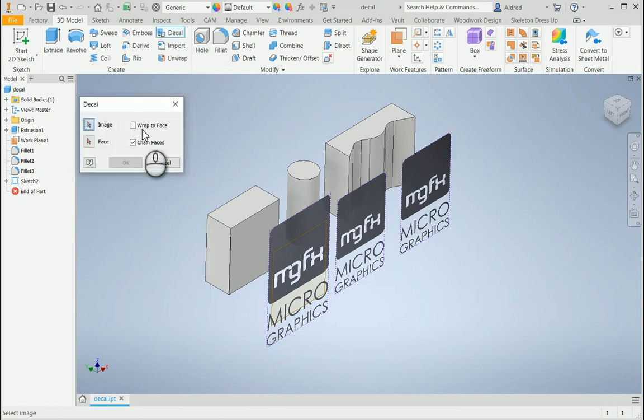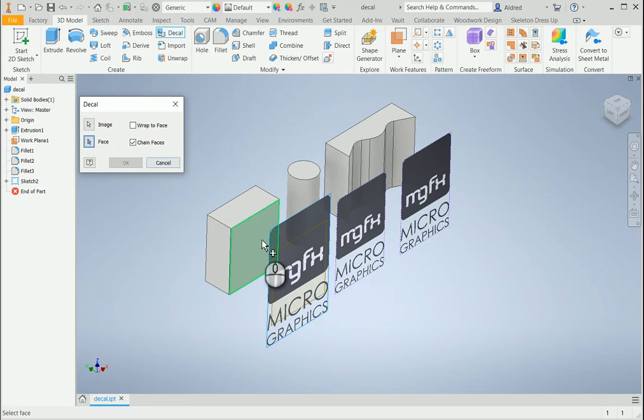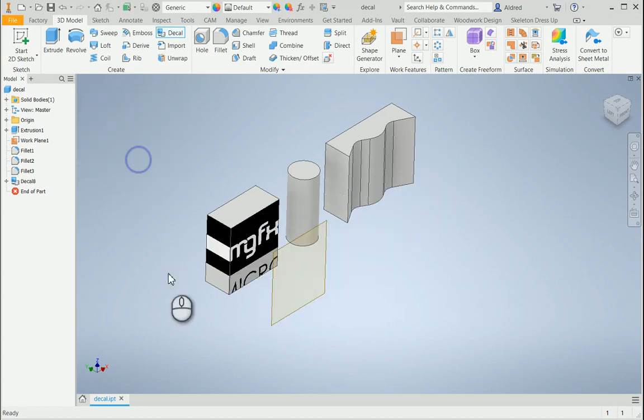To decal my first image, I'm going to leave the options as standard and select this face. Select OK and it wraps itself around.